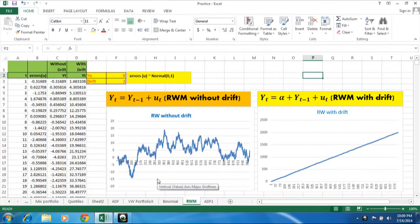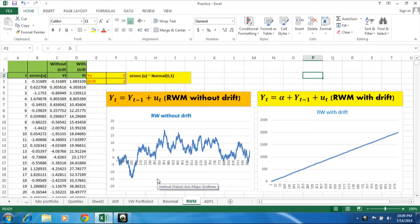Hello friends. Today we will discuss random walk model with and without drift and simulation of it in Excel.